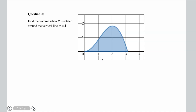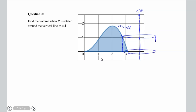Question 2 is the same region, but now we find the volume when R is rotated around the vertical line x = 4. We still go from 0 to pi, still have y = x·sin(x), just a different axis of rotation. We're rotating around x = 4, which is this vertical axis. Again, for the same reasons, we want vertical rectangles, so we'll use shells.